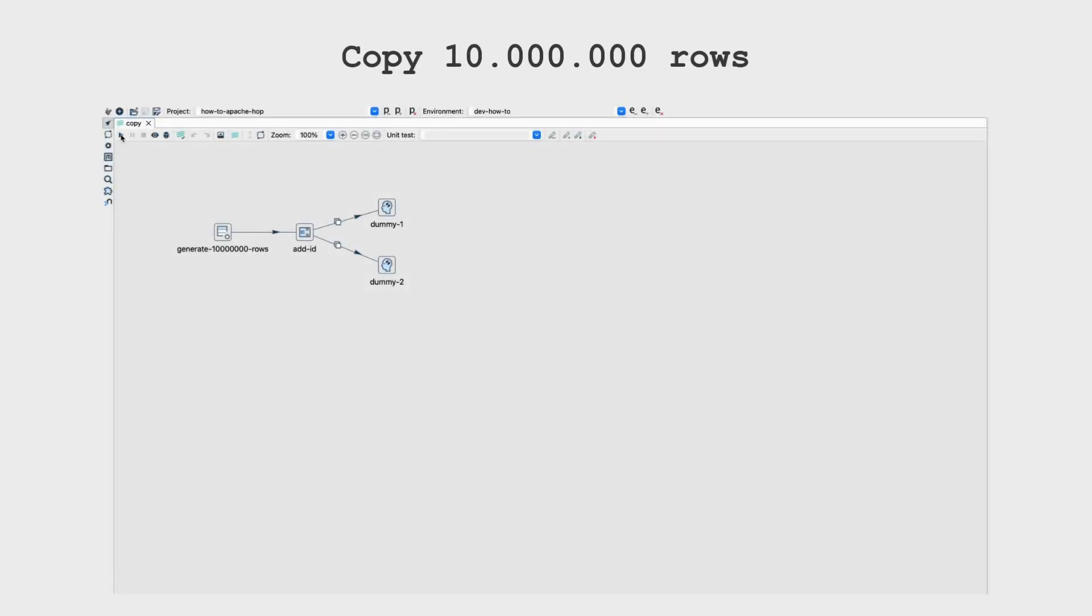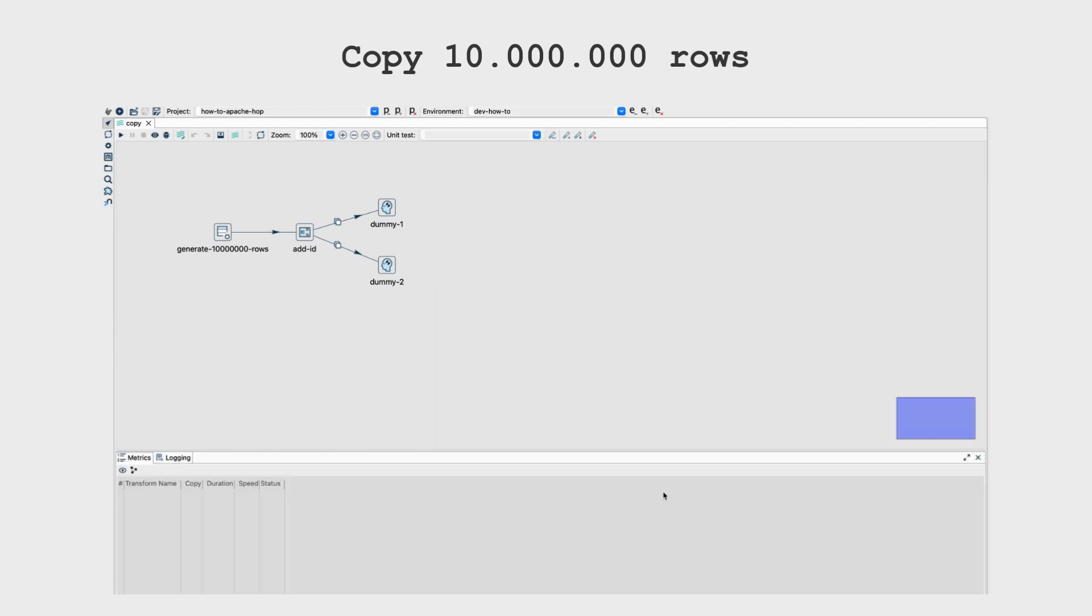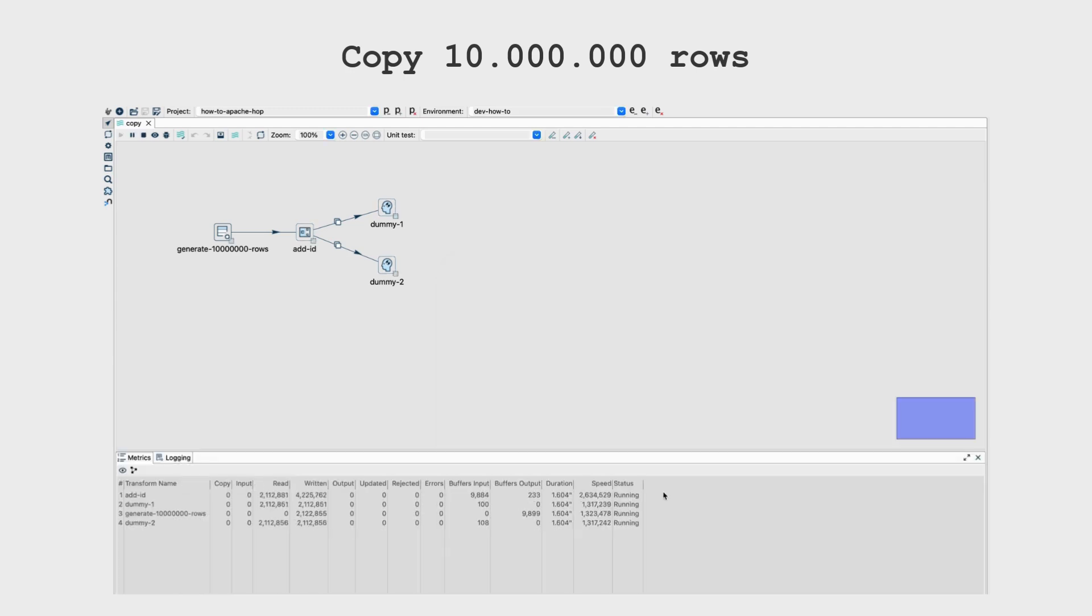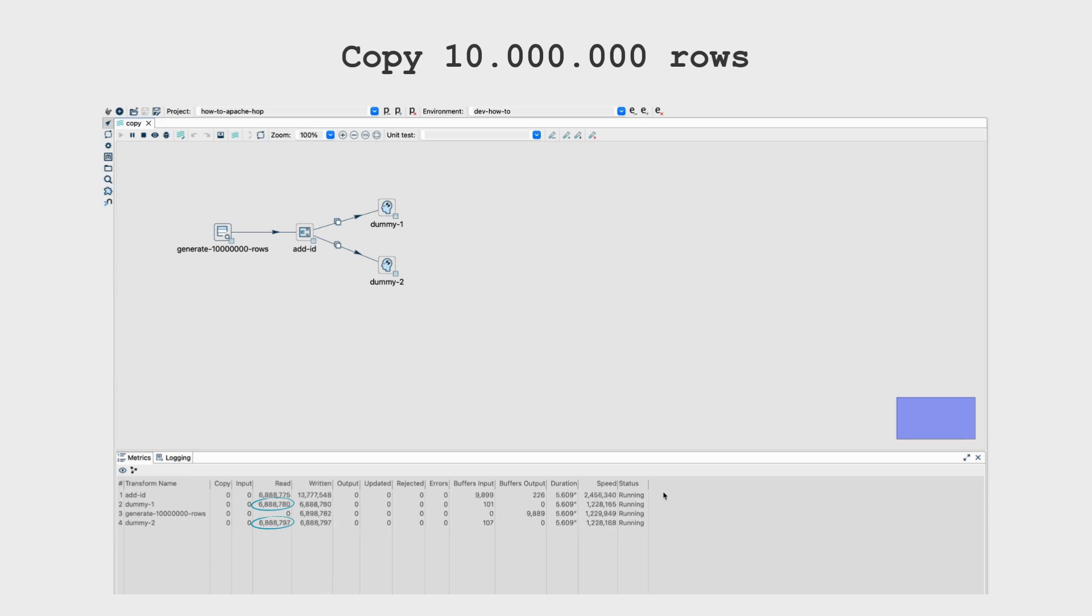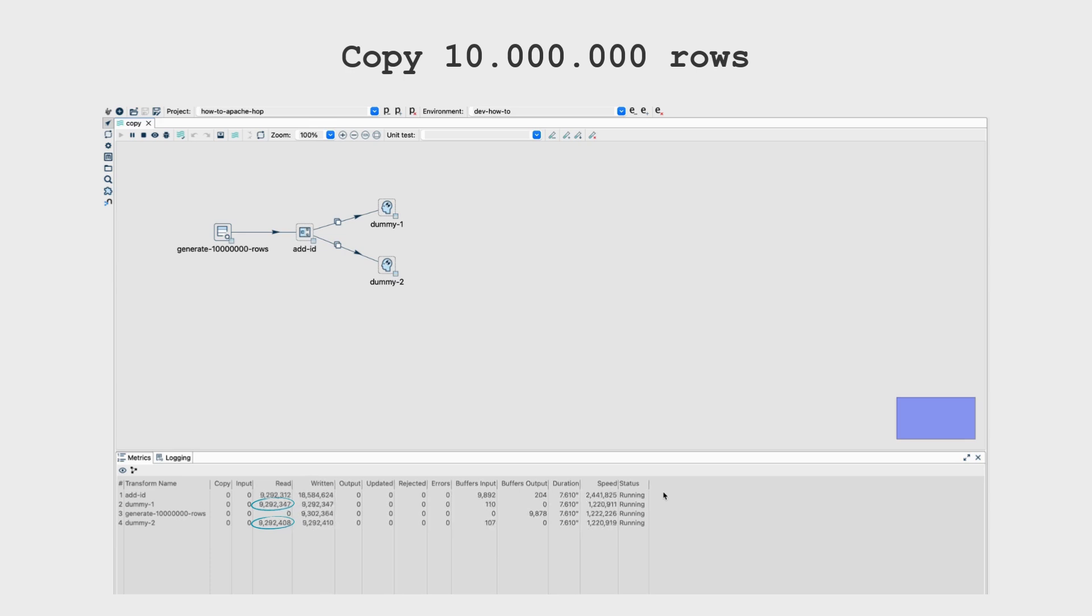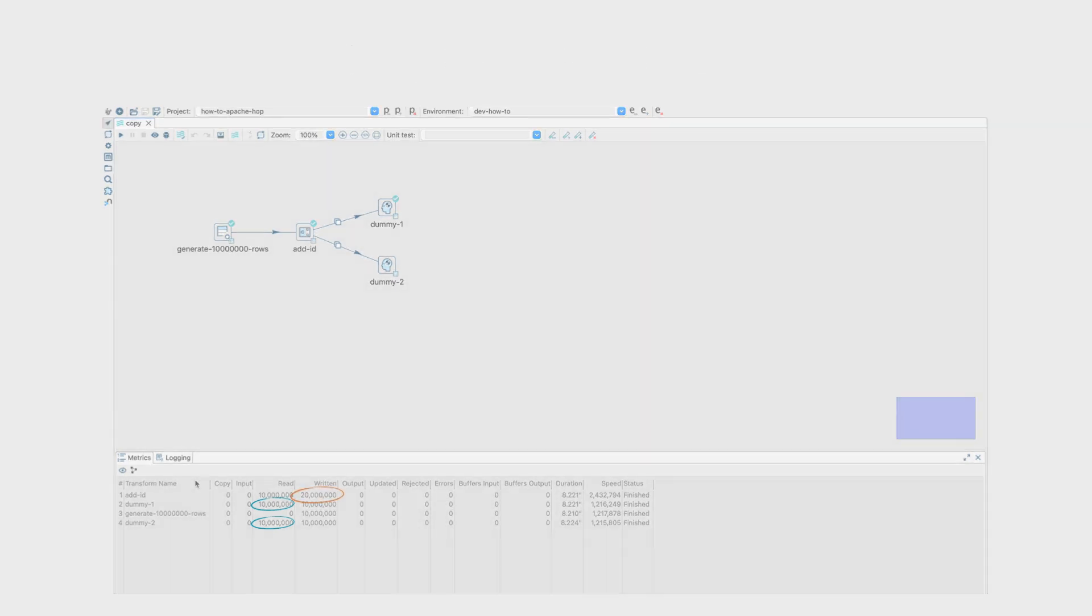Now focus on the amount of rows received by the dummy transforms. Note that the dummy transforms progressively receive the rows after being processed by the add sequence transform. Also, note that both dummy transforms receive the 10 million rows. The read metric for both is 10 million at the end, while the written metric for the add sequence is 20 million, the sum of both.